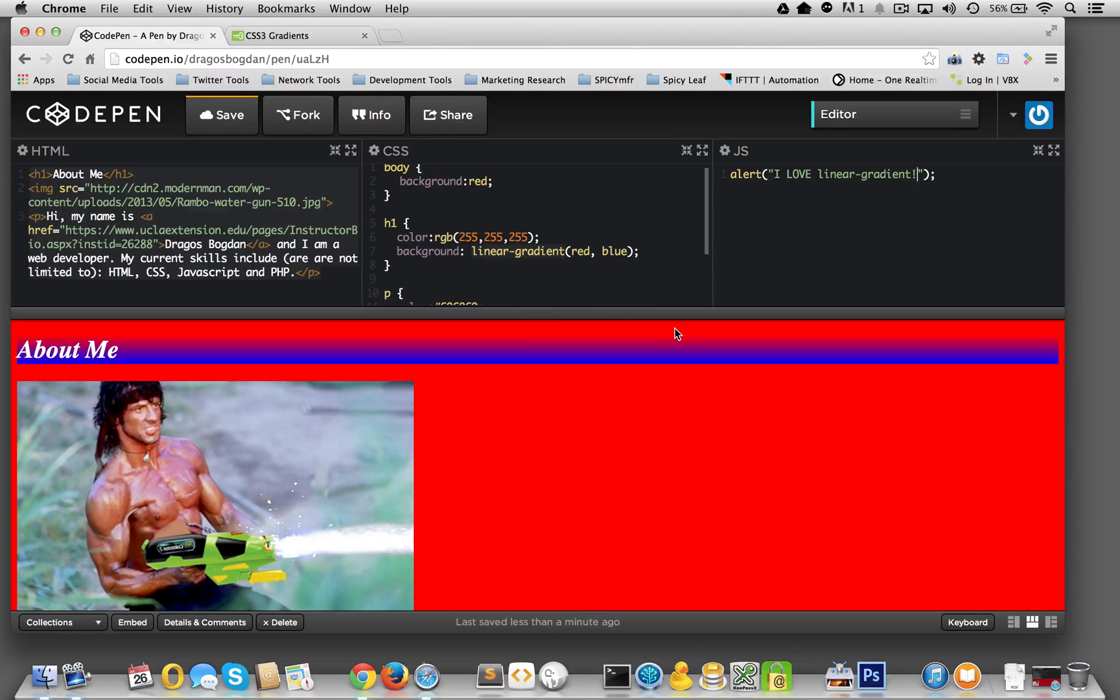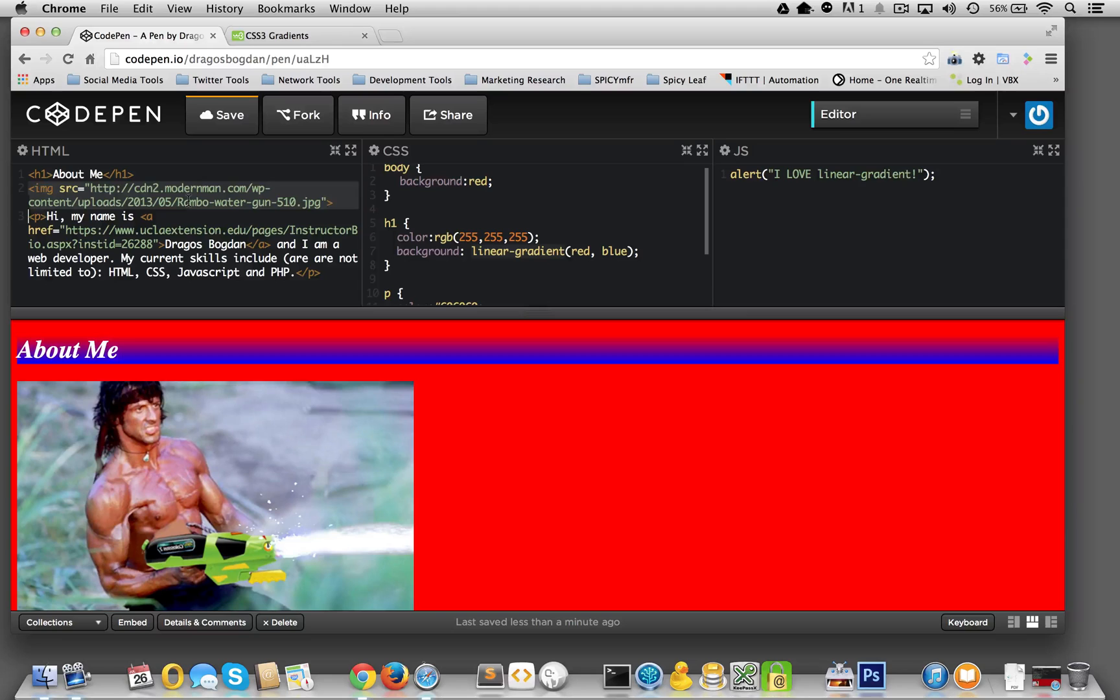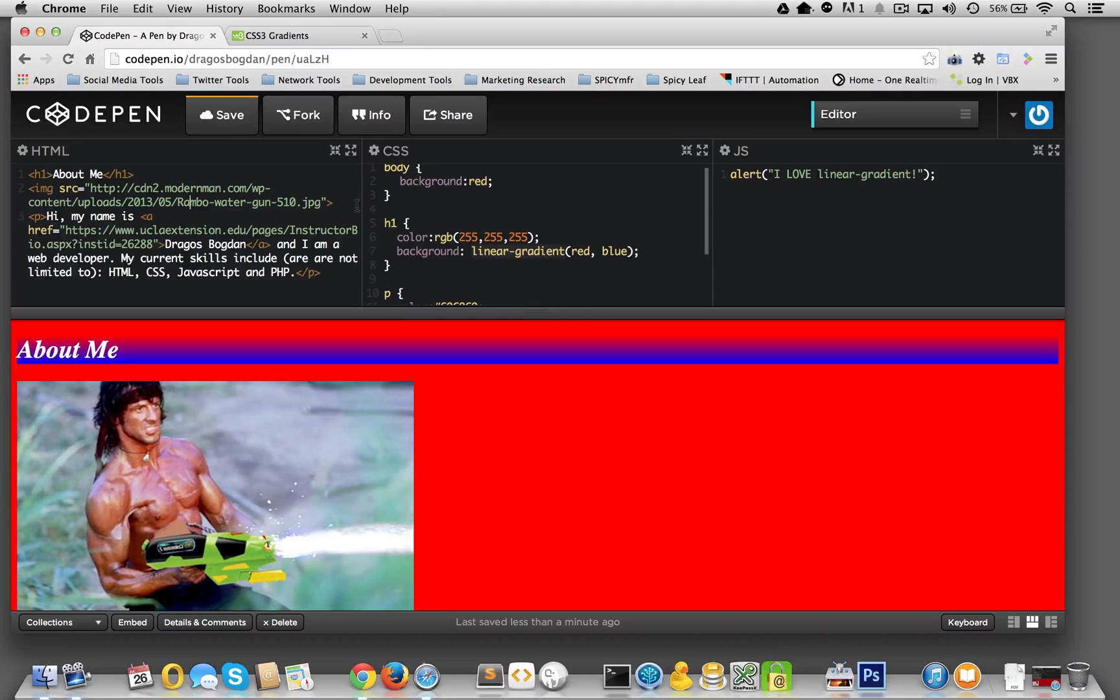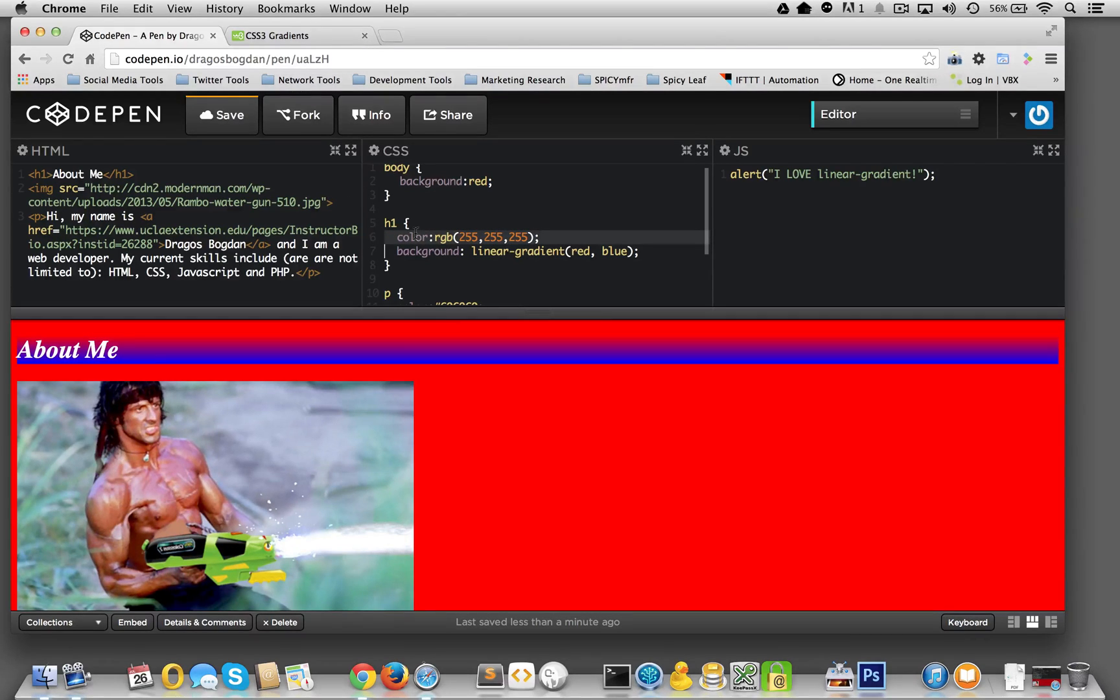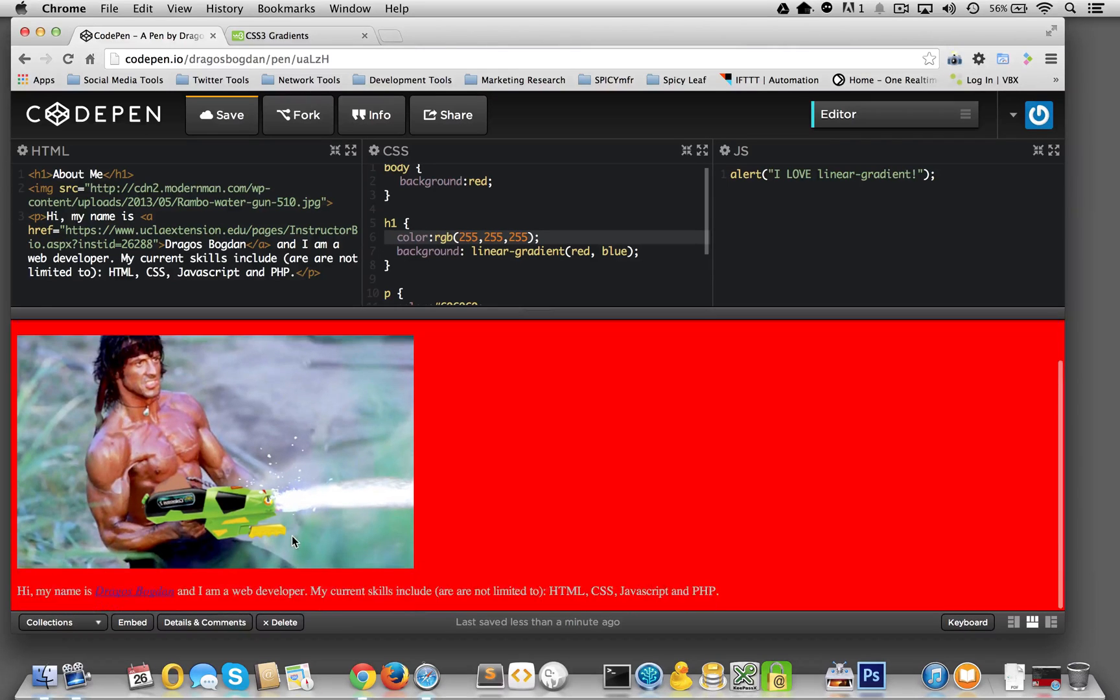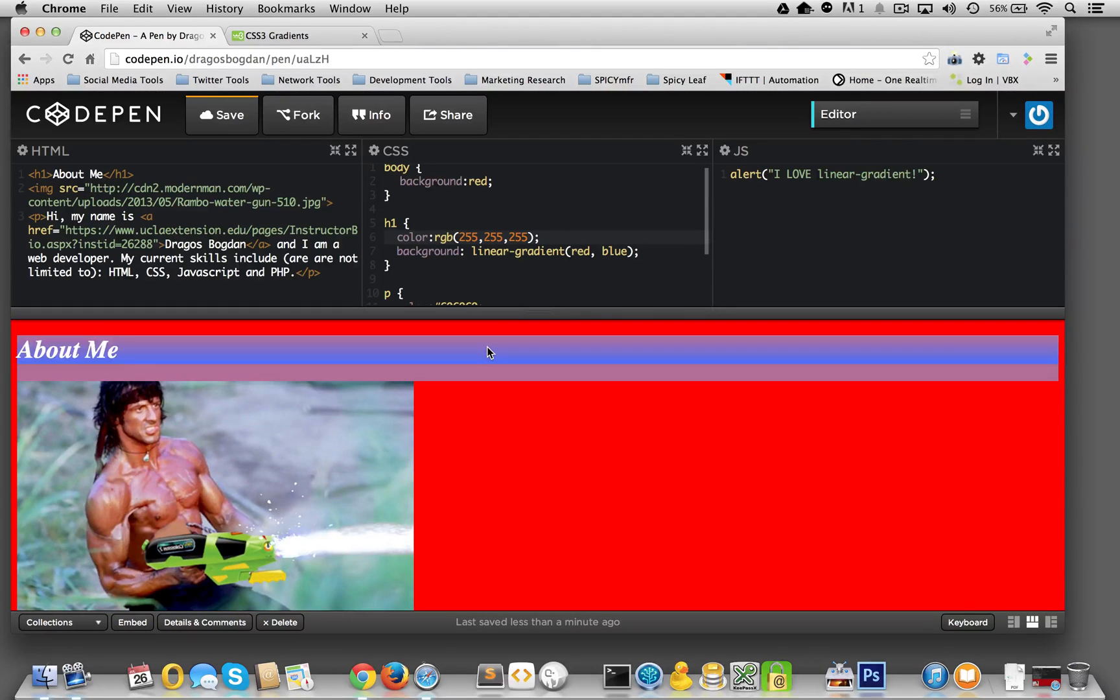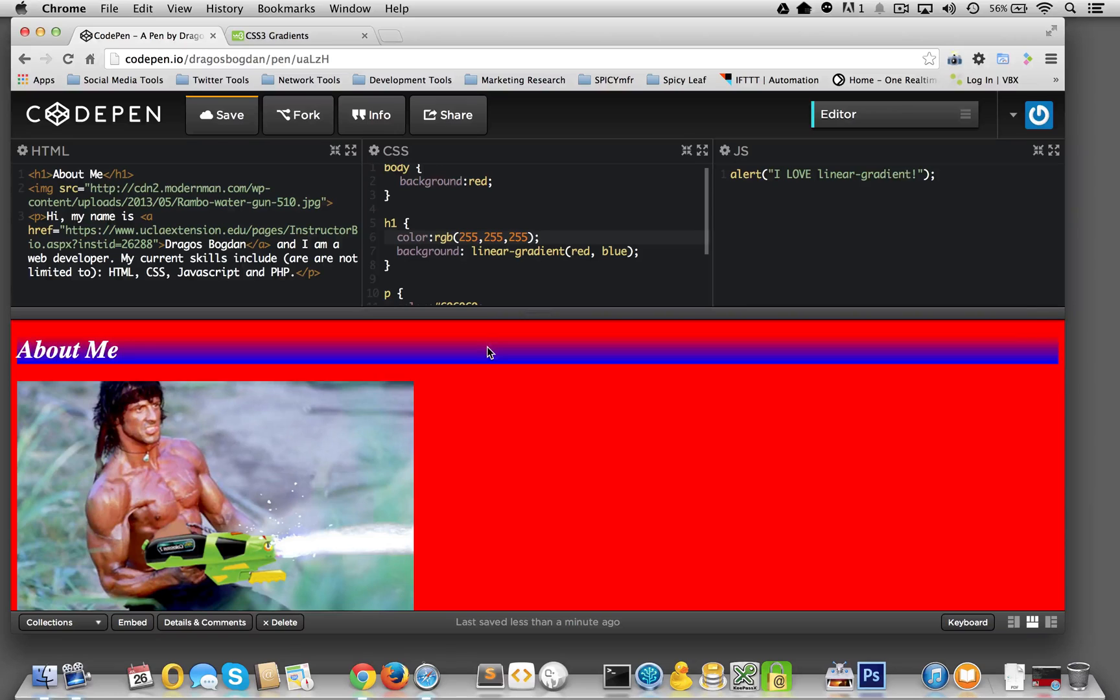So, the overview is, one more time, just to reinforce the point. HTML, semantic markup, it's your content and what that content is. It describes the content. CSS, this is your style. So, this makes everything look pretty. And as pretty as this H1 gradient header is now.